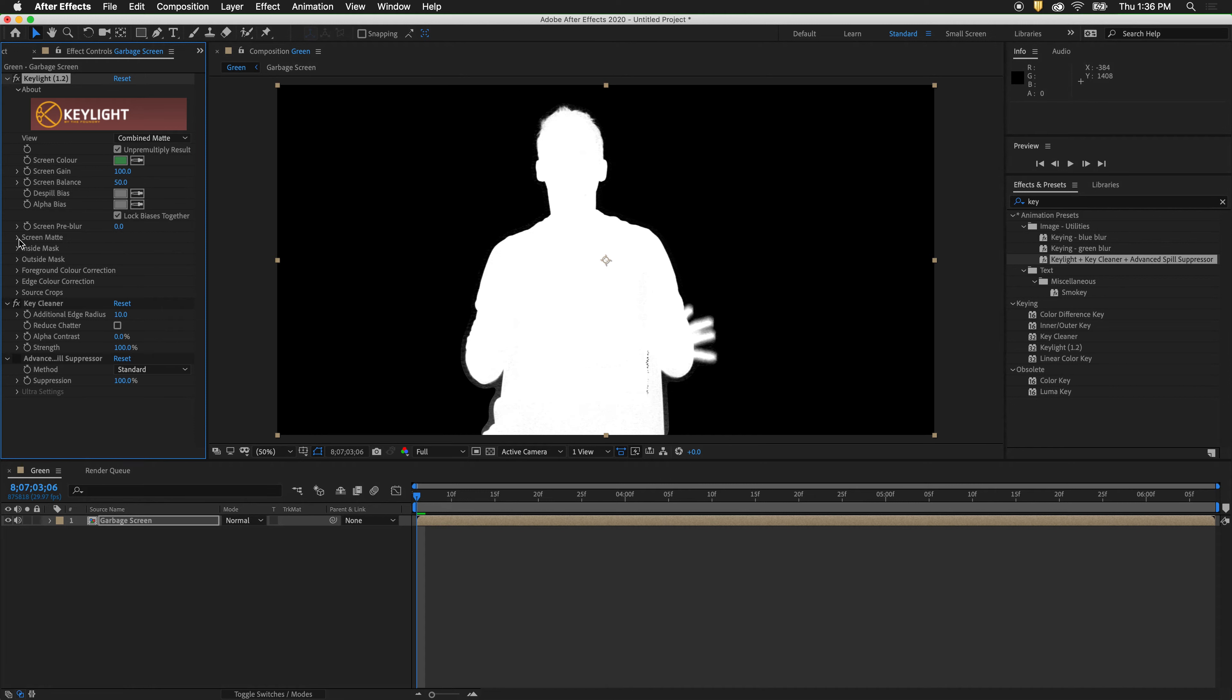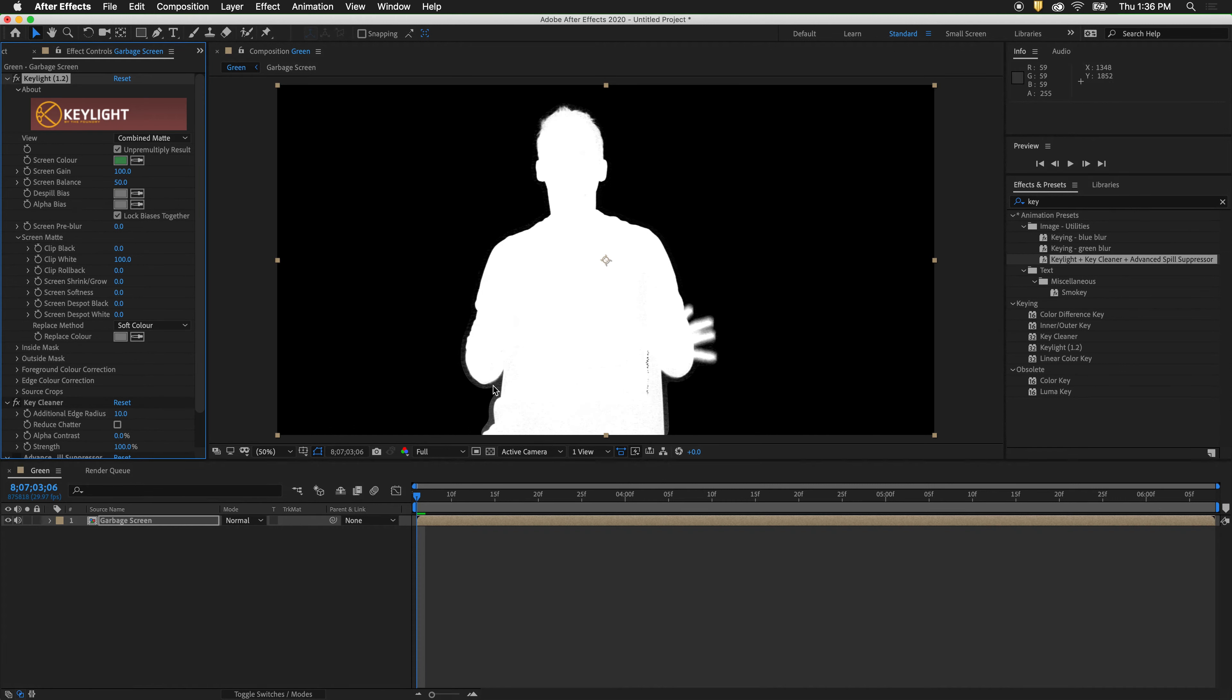Then twirl out screen matte. We still have to get rid of this area down here, this gray section. So we will clip the black levels until that goes away.